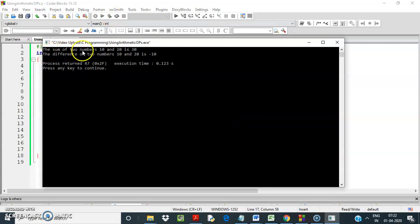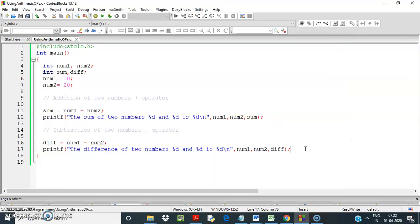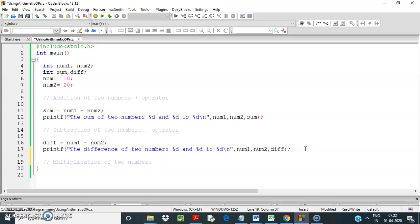The sum of two numbers 10 and 20 is 30, and the difference of two numbers 10 and 20 is minus 10. Now let us do multiplication — multiplication of two numbers. The operator used is the asterisk symbol.